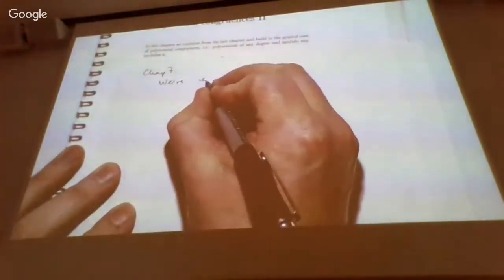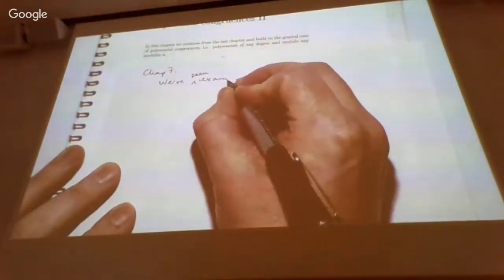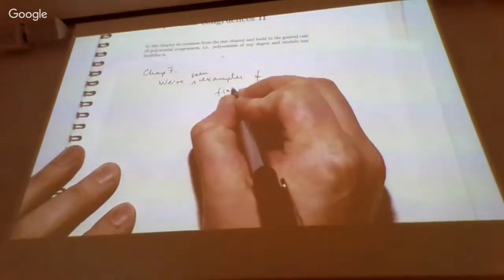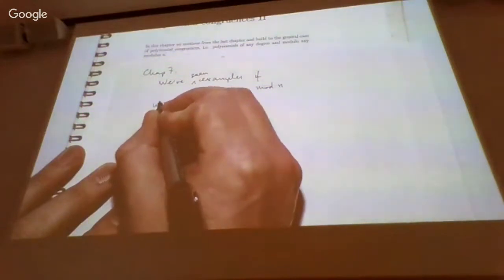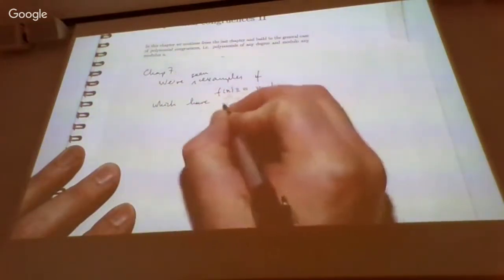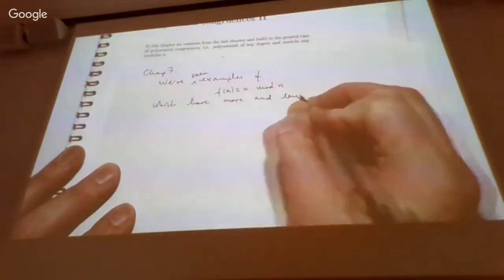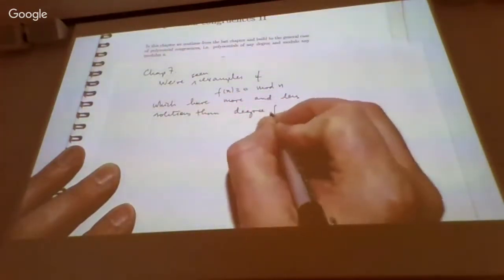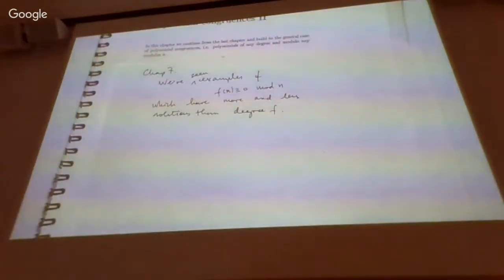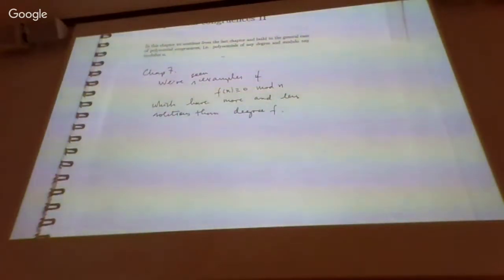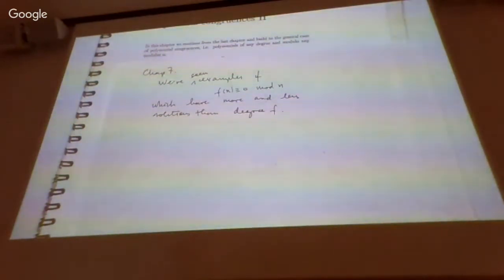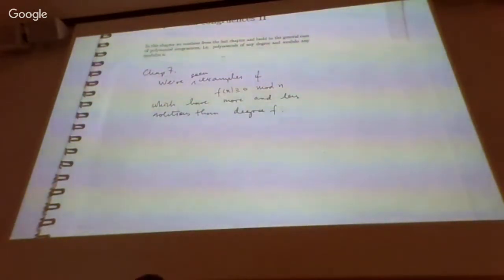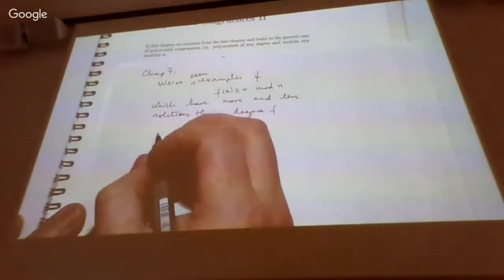We've seen examples of polynomials congruent to zero modulo n which have more and less solutions than the degree of f. In one case, some polynomial congruences don't have any solutions at all. And there was one example modulo 8 where it was a quadratic polynomial and it had four solutions. So there's no clear simple link in general between the degree and the number of solutions.